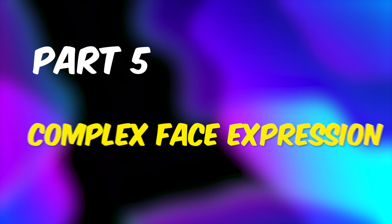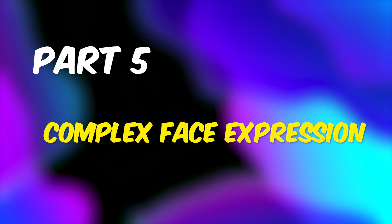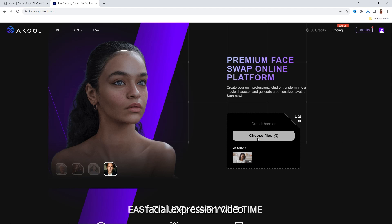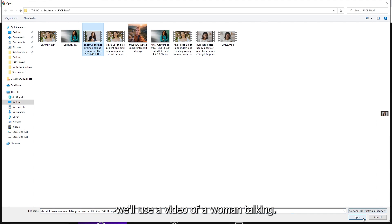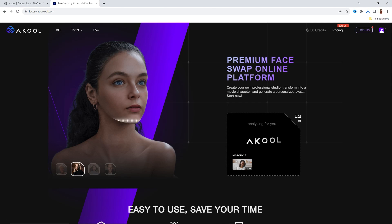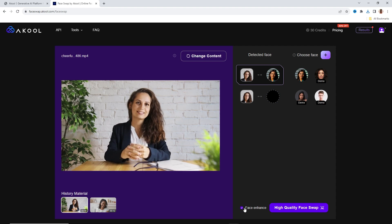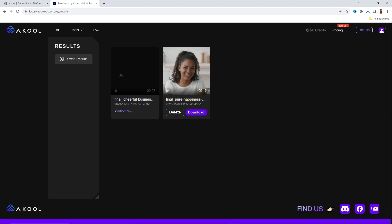Part 6: Complex Face Expression Test. Now let's test this AI tool with a more complex facial expression video. In this example, we'll use a video of a woman talking. Here's the result.